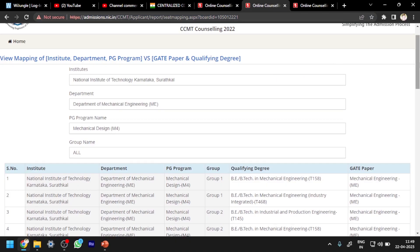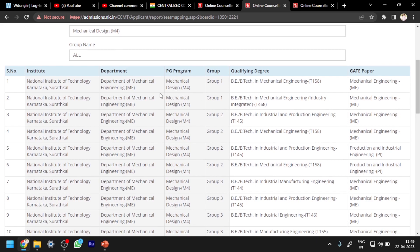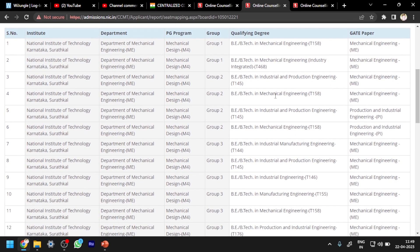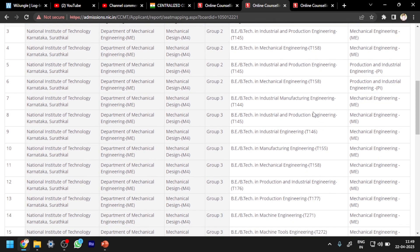You can see here the exact mapping: for B.Tech in Mechanical Engineering and GATE paper in Mechanical Engineering, you can see it in Group 1. In Group 2, the same — B.Tech in Mechanical Engineering and GATE paper in Mechanical Engineering. And in Group 3 also the same thing is given.